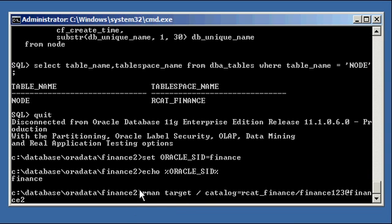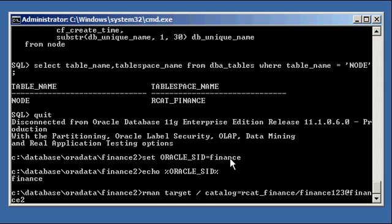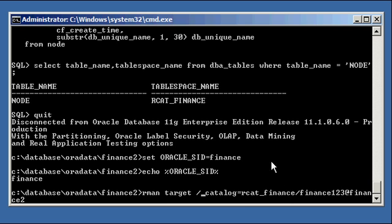And what this is saying is rman target slash, which means whatever the value of Oracle SID variable is, which is finance in our case, connect to that. That's what the slash says. But also connect to the catalog finance2, as this user, rcad_finance with password finance123.